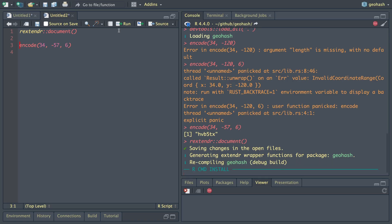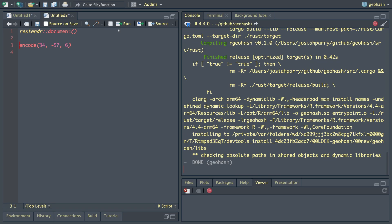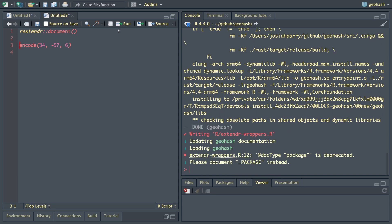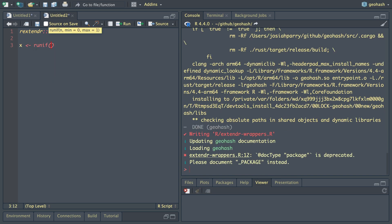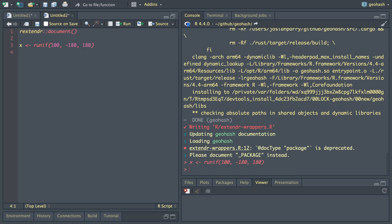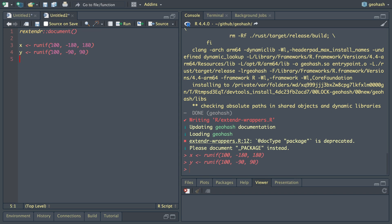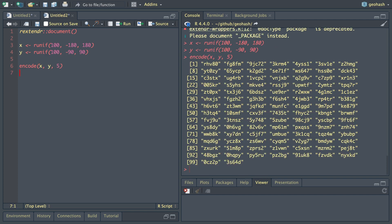Let's hop back into RStudio and build this and see how it works. Let's run extender document to catch the new changes to the function. We're going to create some random x and y values. Let's do runif 100. The minimum value of a longitude can be negative 180 and the maximum can be 180. Then for y, let's do a similar thing, 100 values. Minimum for latitude is negative 90, the maximum is 90. Now we'll do encode x, y, and let's just do five. Awesome.